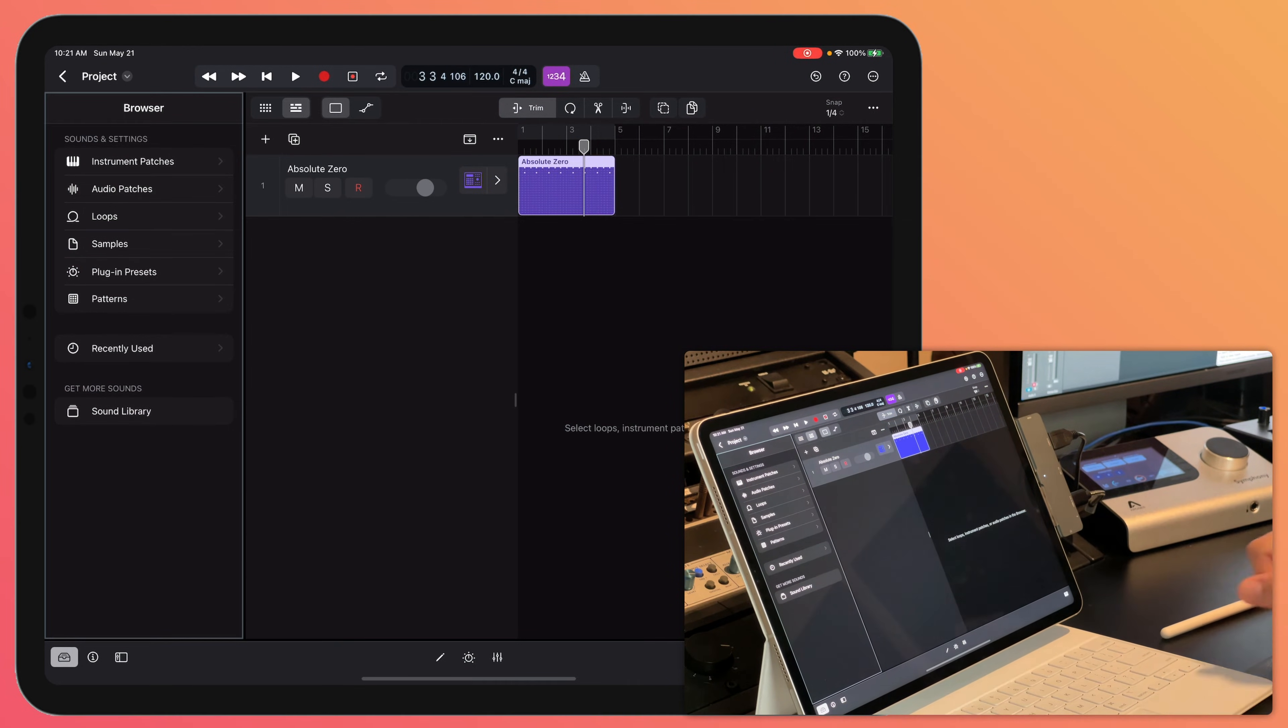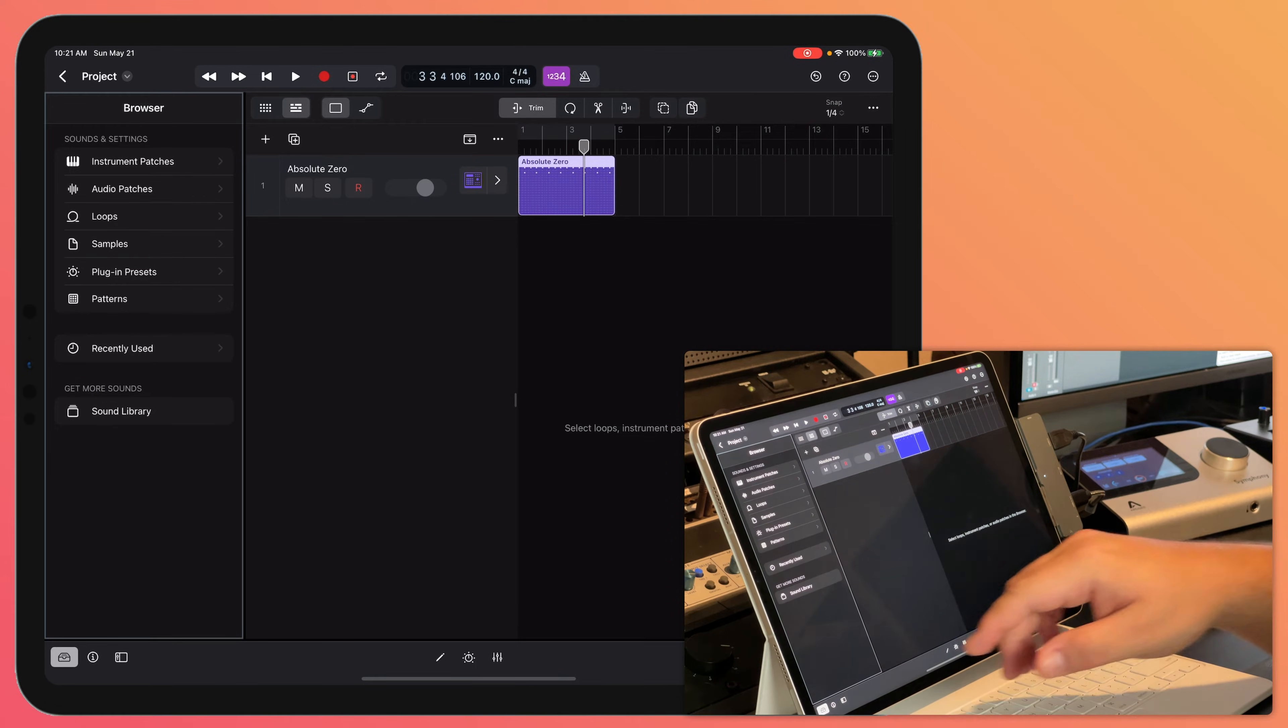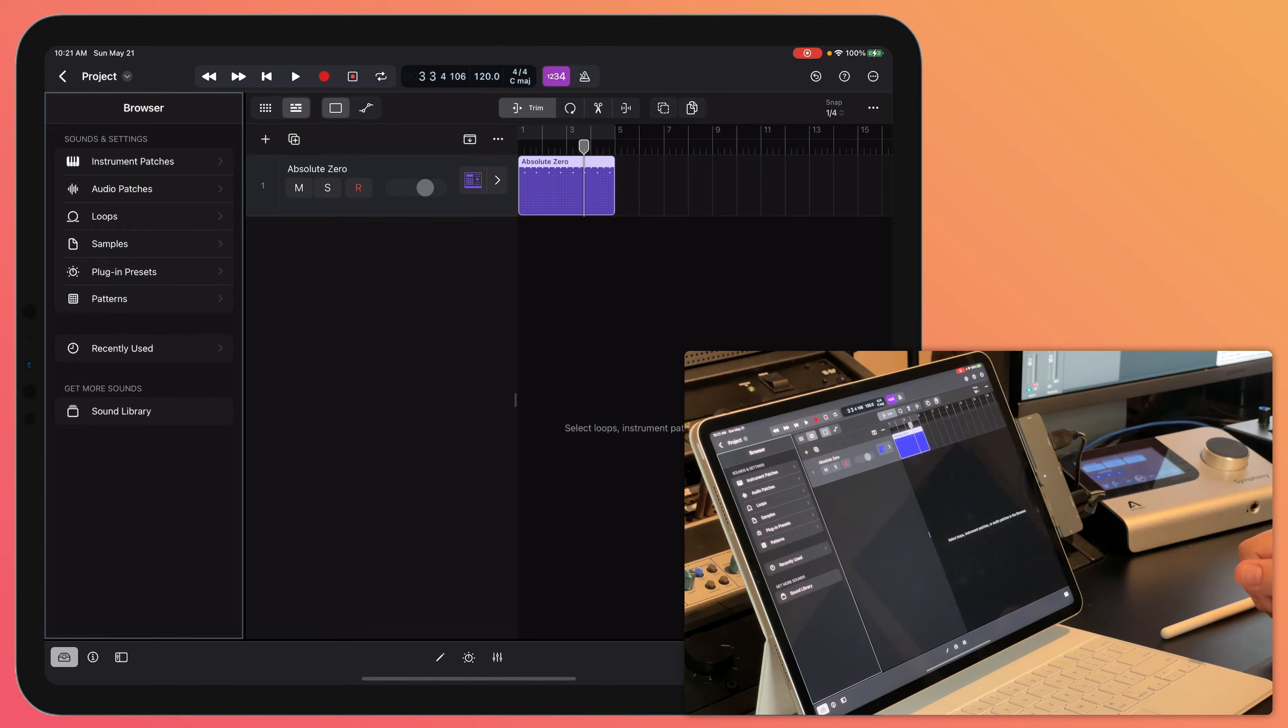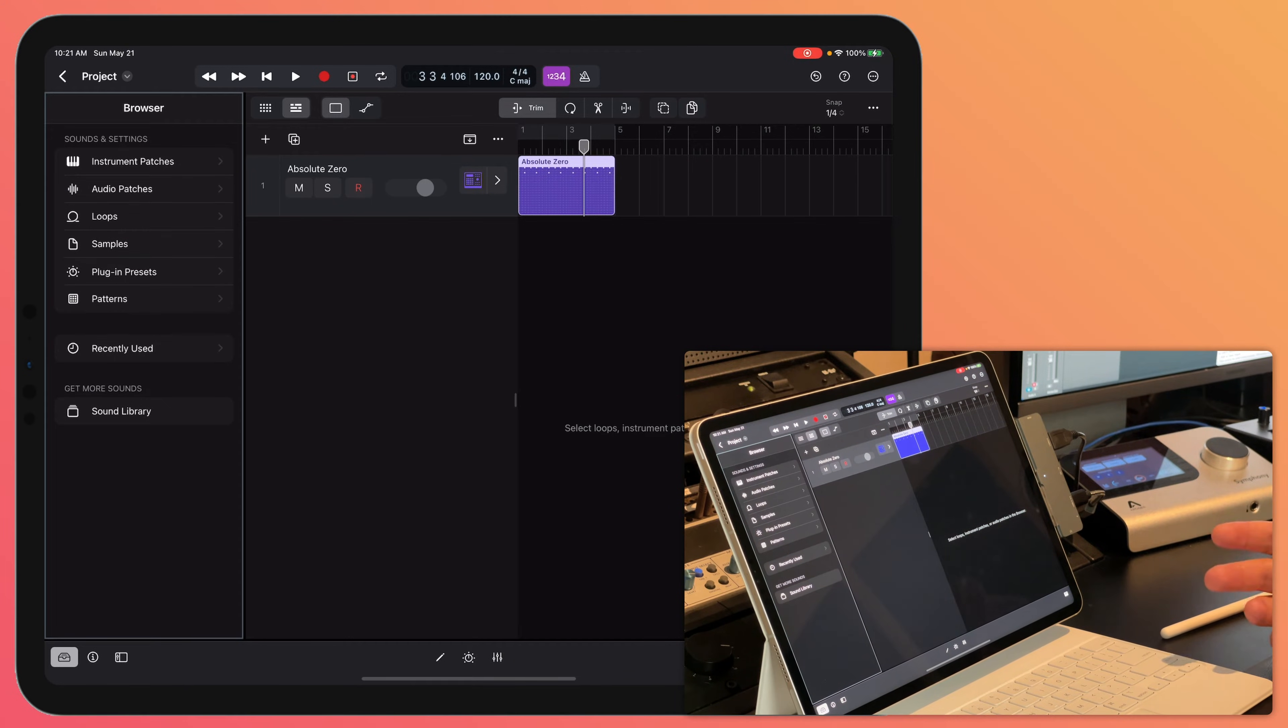So if you find that when you download Logic for iPad for the first time, the number of sounds is limited.